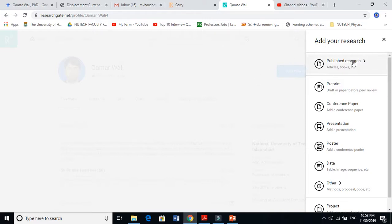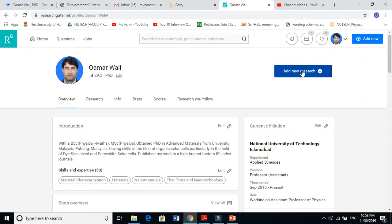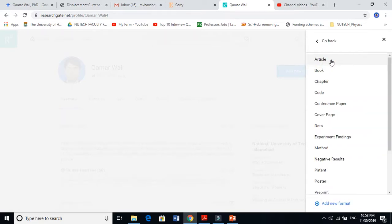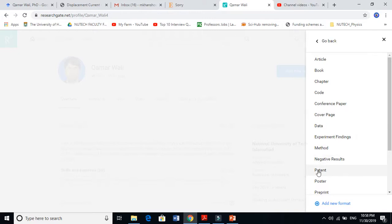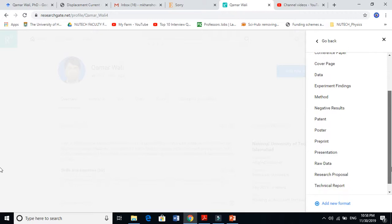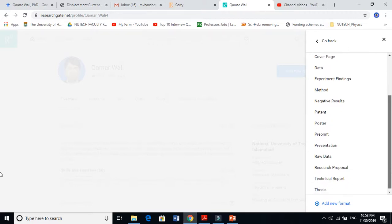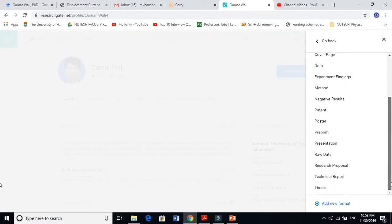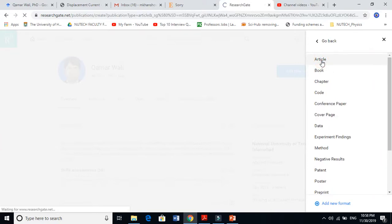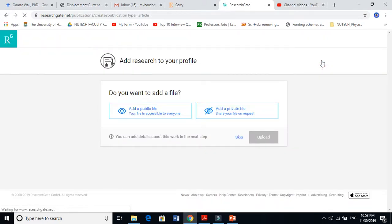When you click 'Add new research', you can choose from articles, book chapters, conference papers, data, patents, posters, preprints - all these kinds of things are here. You can also attach your thesis so people can see it.